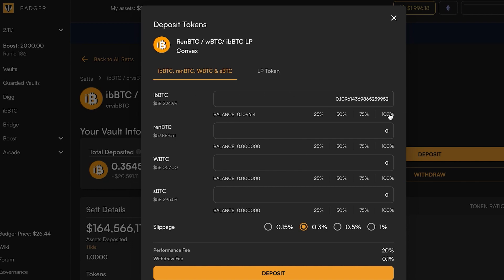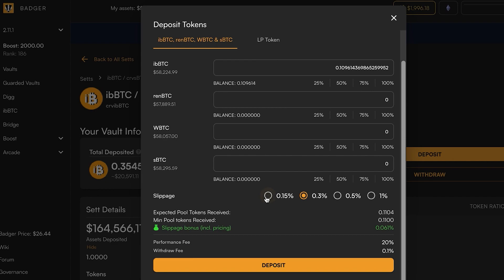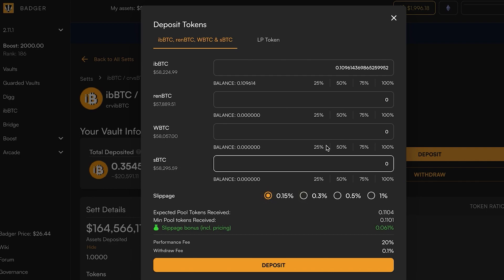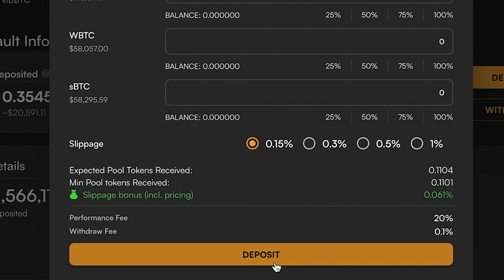Now you'll see it is recognizing my ibbTC. I'm going to click 100% and set the minimum slippage amount. If this slippage is exceeded, the transaction will revert, so you want to balance that with the ETH that you could spend on a failed transaction. Again, you can play with these numbers to simulate what it would look like with any amount of tokens in your wallet, and go ahead and click deposit.